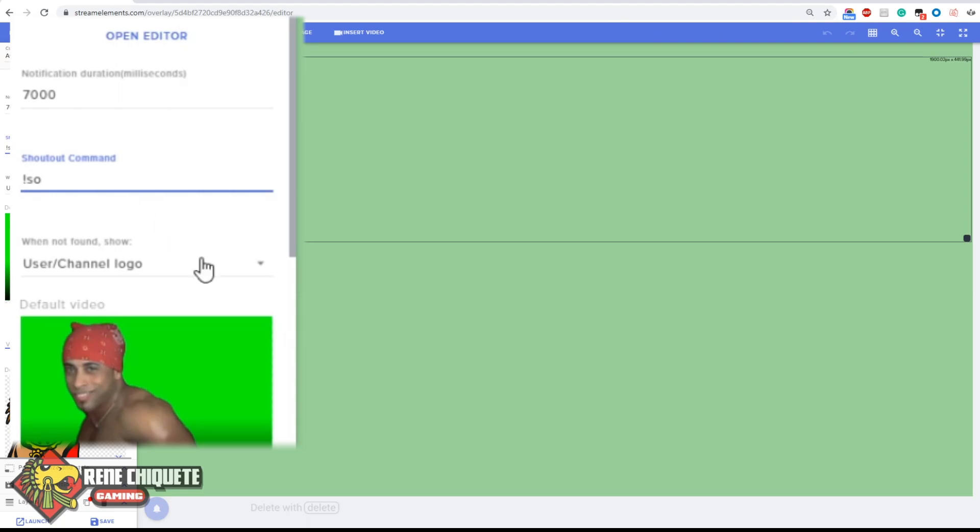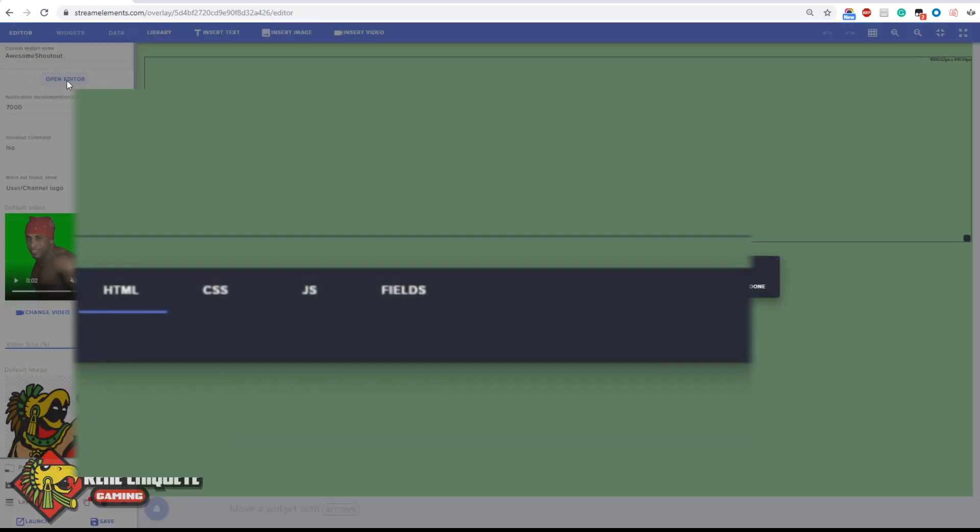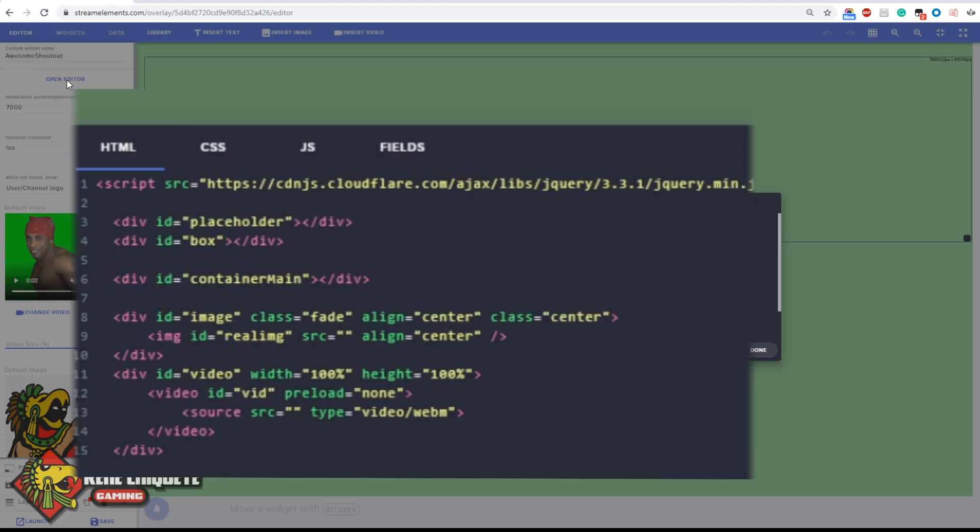Then you're gonna have what to do when the name that you are including after the shoutout command is not found. By not found, it is talking about the matrix. If you want to see what list I'm talking about, you can just click on this and then hit the open editor button.